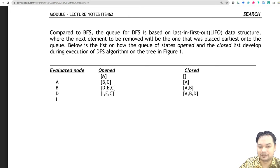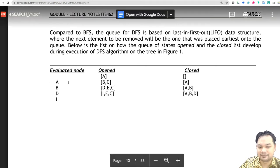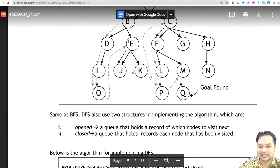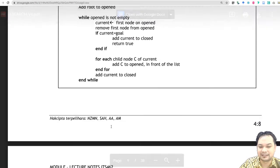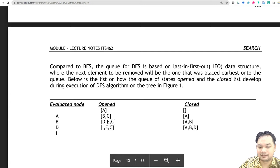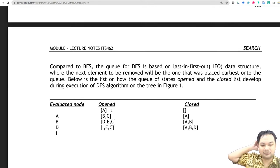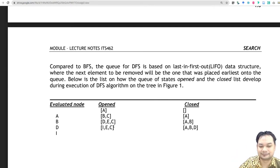When you look here at node A, under A you have B and C as child nodes. When it evaluates B, under B it has D and E as child nodes. These child nodes D and E will be put in front of C. We call this First In Last Out — the node that enters first will be the last one to come out.